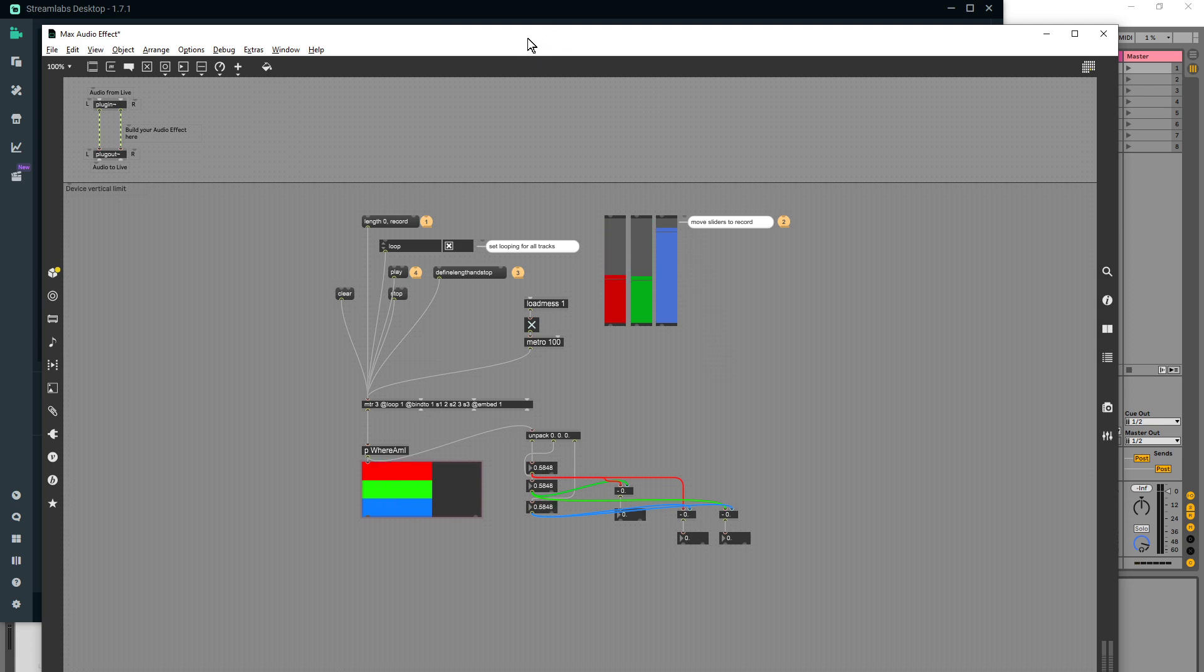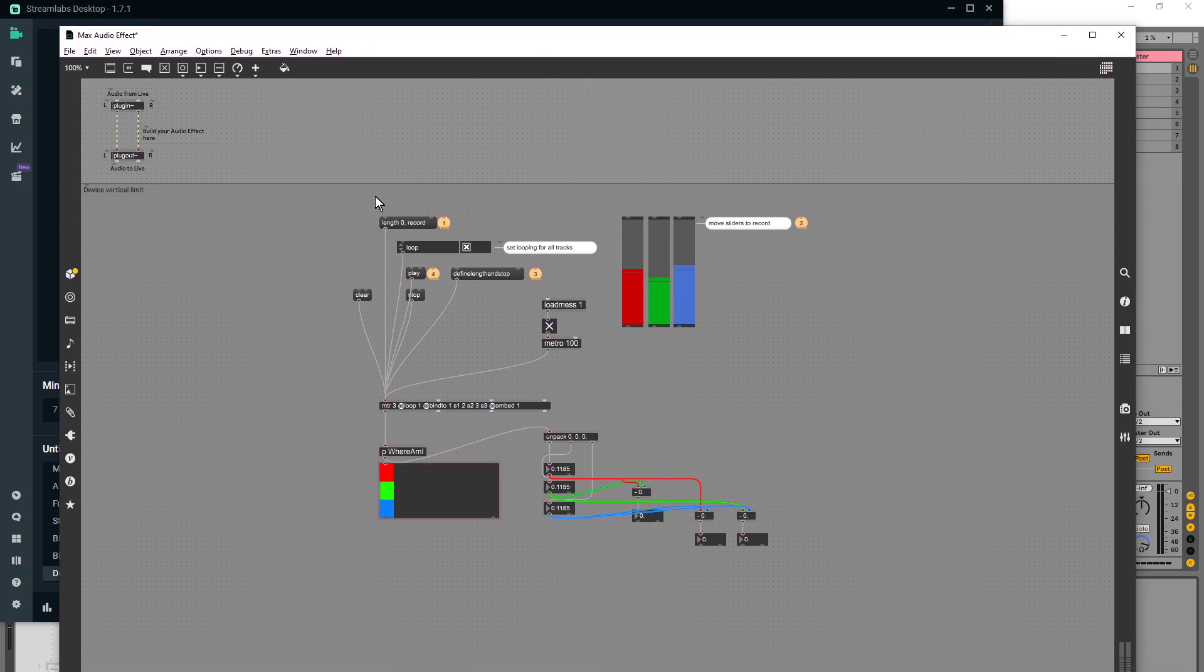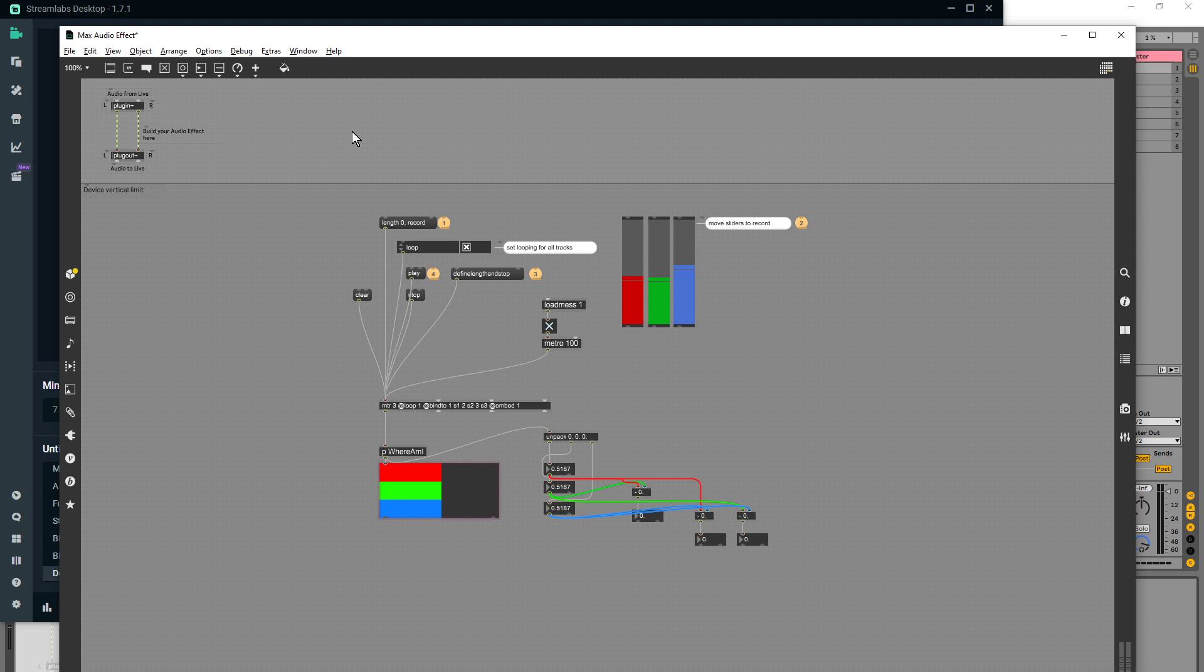Now I don't have that patch open, I've just got a blank patch at the moment. So what I'm going to do is just try and recreate that and see if it works with this particular setup.